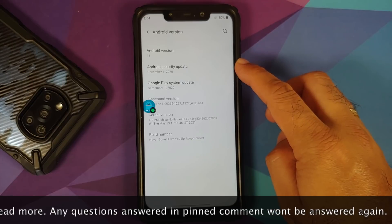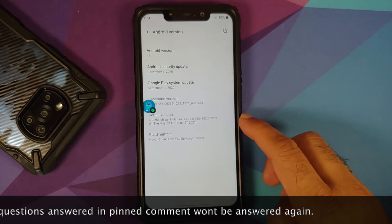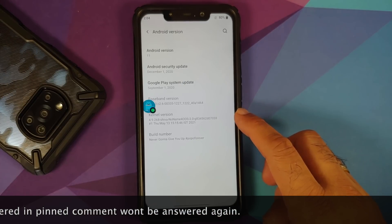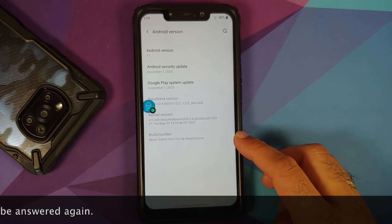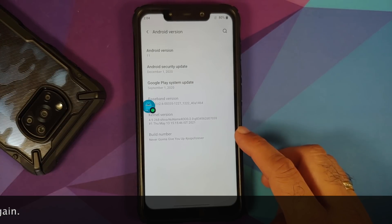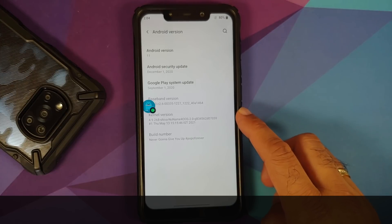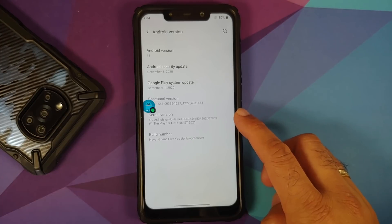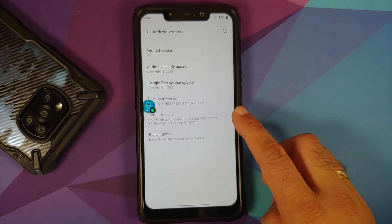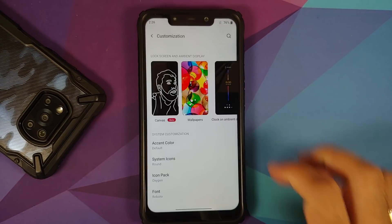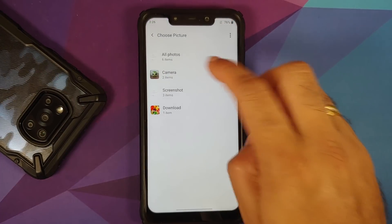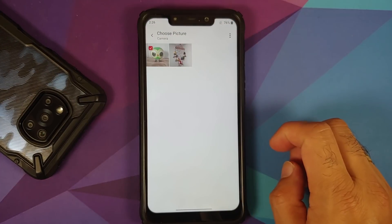The security patch is from December 2020 and the kernel they're using is Shiva's No Name kernel. The build is 'Never Gonna Give You Up' by Oof Gang, hashtag Popo forever. Do note the only kernels supported by this build are Shiva's No Name, which comes out of the box, and Genos kernel.